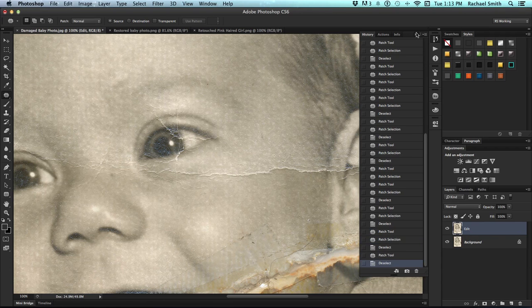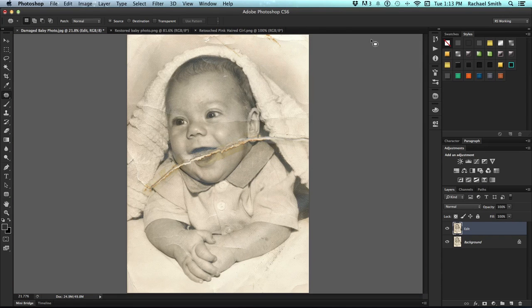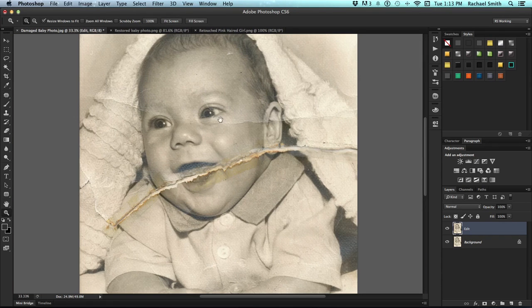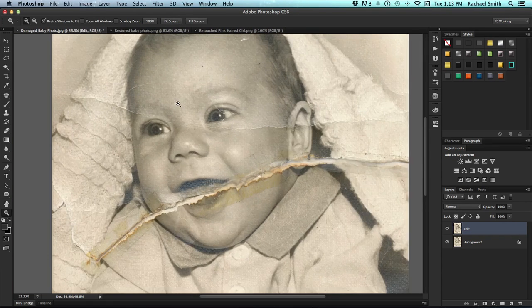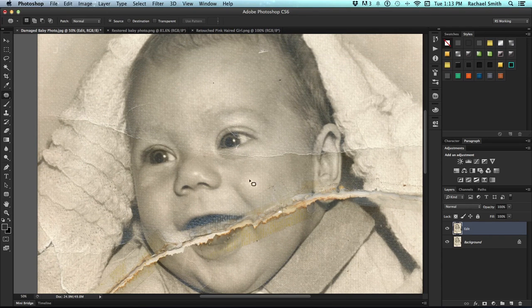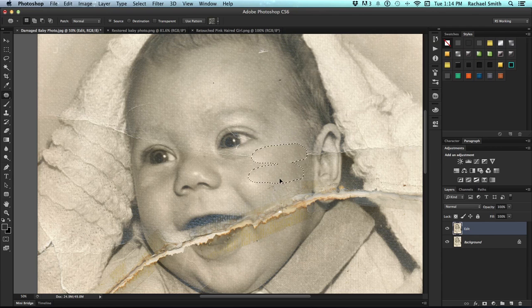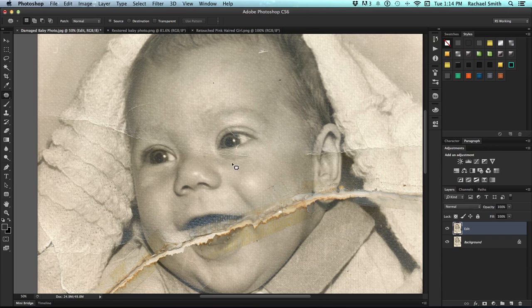Once you've tried the Patch tool a couple times, I think it will become quickly one of your favorite tools, especially when you're working on things like skin tone. Now this is a black and white photo, so we don't need to worry so much about color. But you'll see if I select even this big area on the baby's cheek and drag it down, it just does a really good job of trying to figure out where that is.